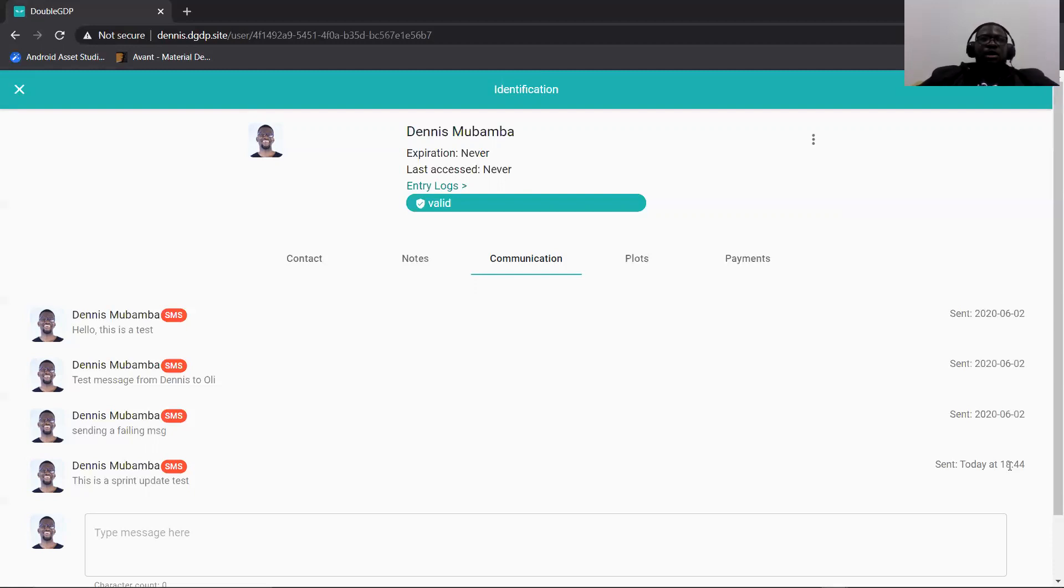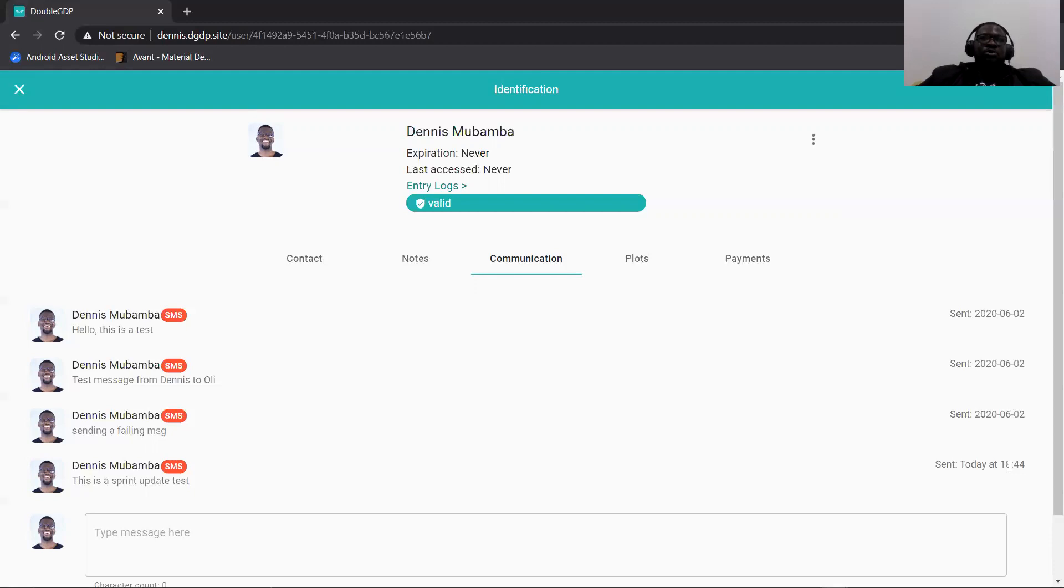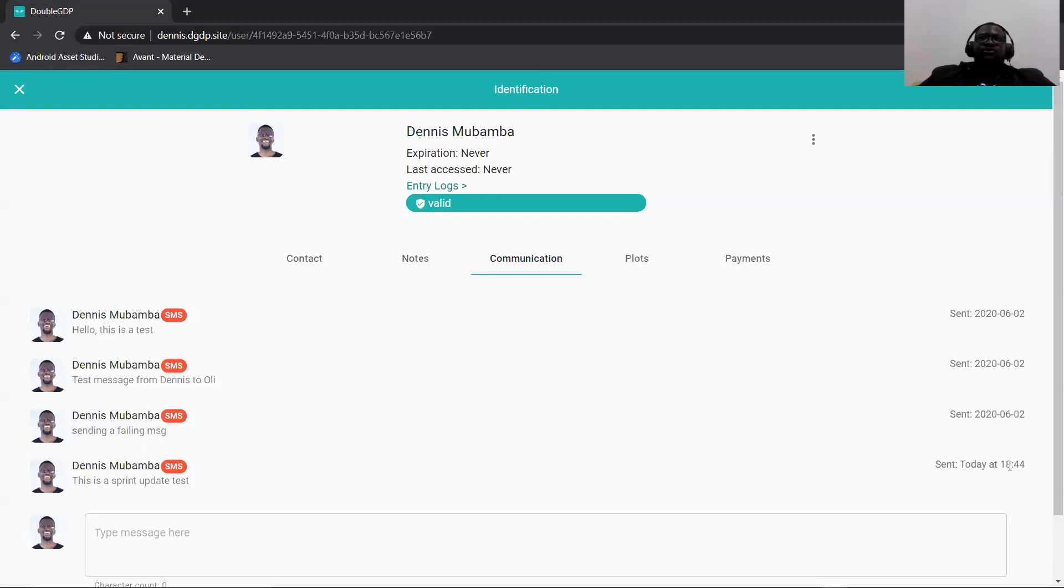So this is what we're trying to do to leverage the ease of use of the application for admins in terms of communication, because the interaction between the clients and the CSMs is increasing. So we are trying to make it easier for them to have access to that history without having to go through the searching.